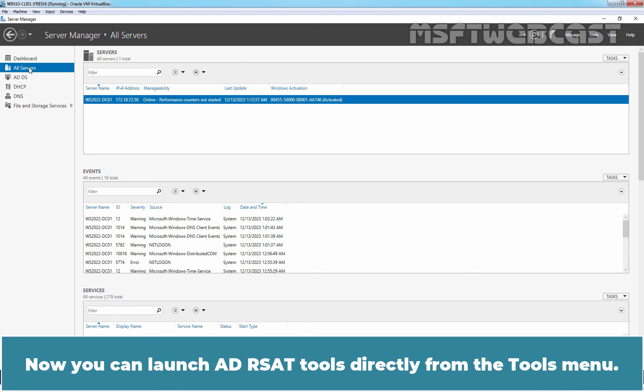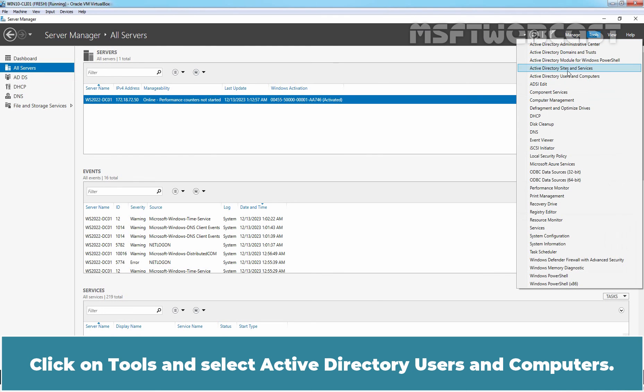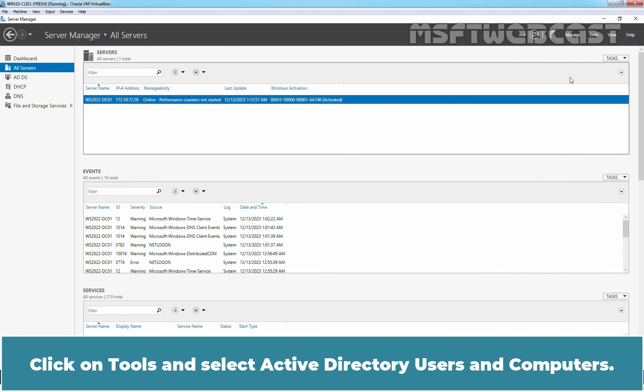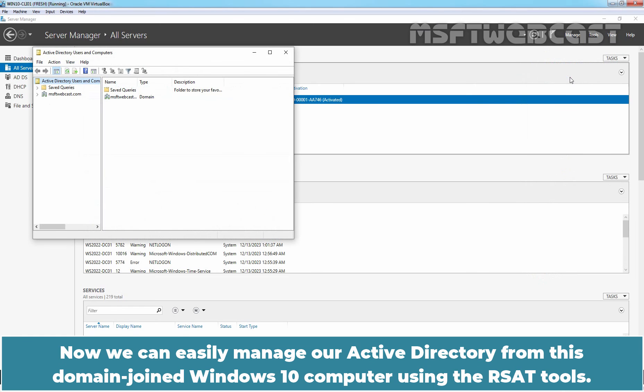Now you can launch AD RSAT Tools directly from the Tools menu. Click on Tools and select Active Directory Users and Computers. Now, we can easily manage our Active Directory from this domain joined Windows 10 Computer using the RSAT Tools.